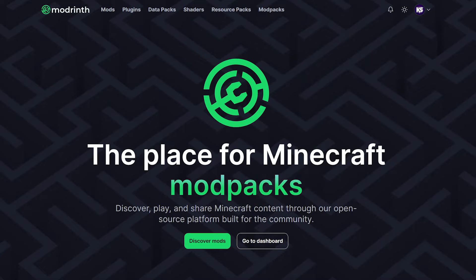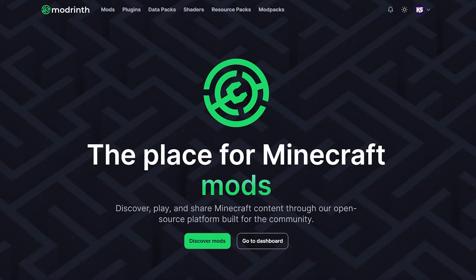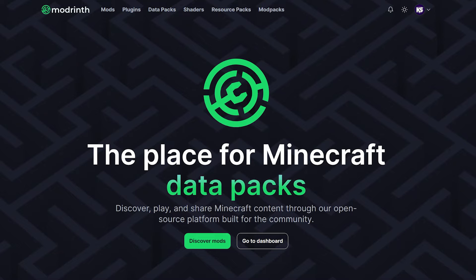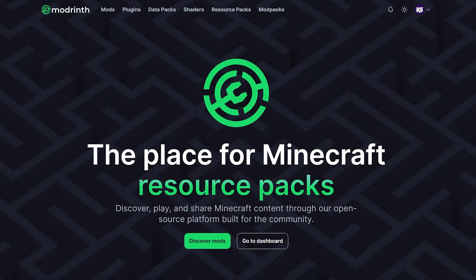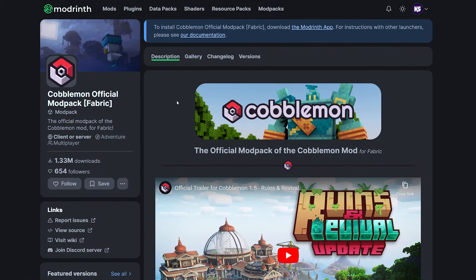Anyways, make sure to subscribe to the channel. We're trying to hit 100,000 subscribers. And every single time one of you click subscribe, we are getting just a little closer.